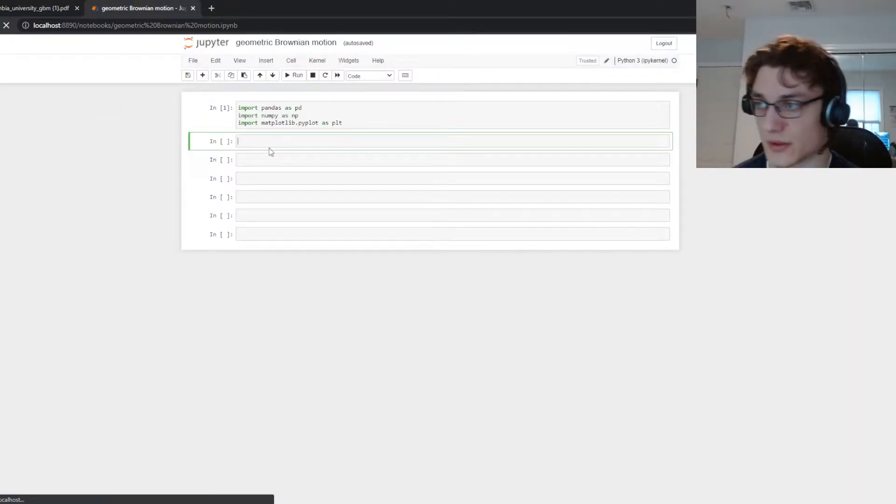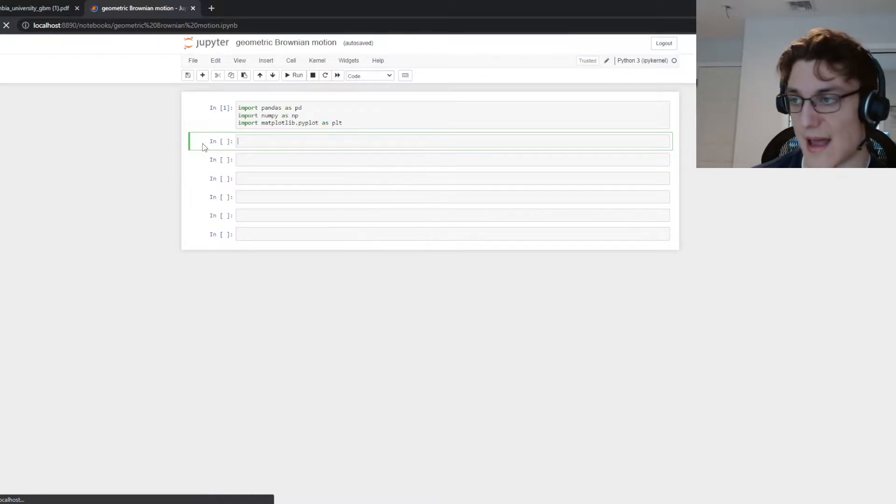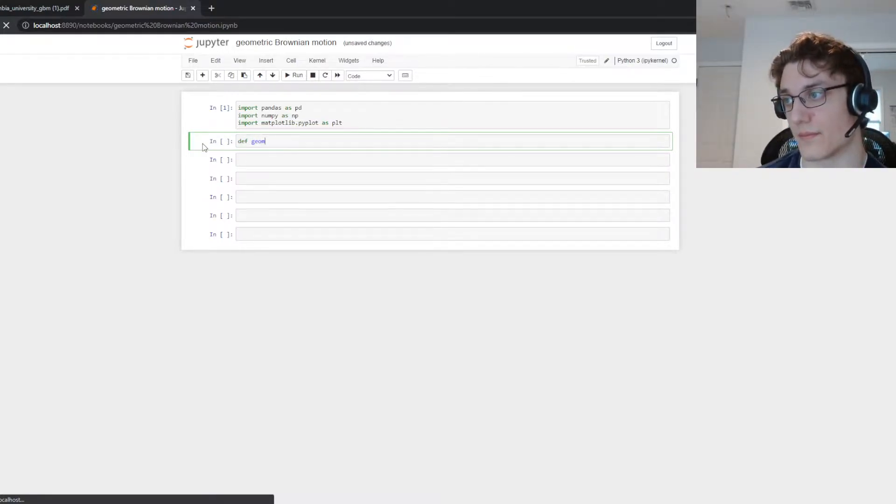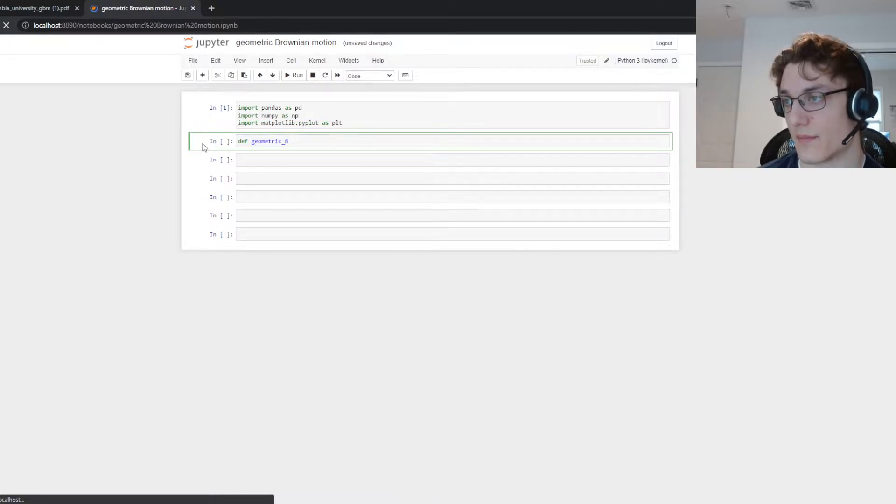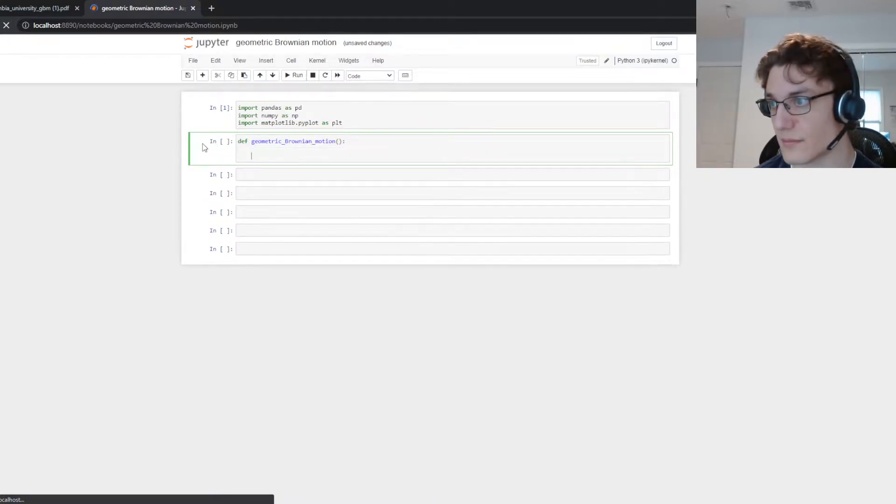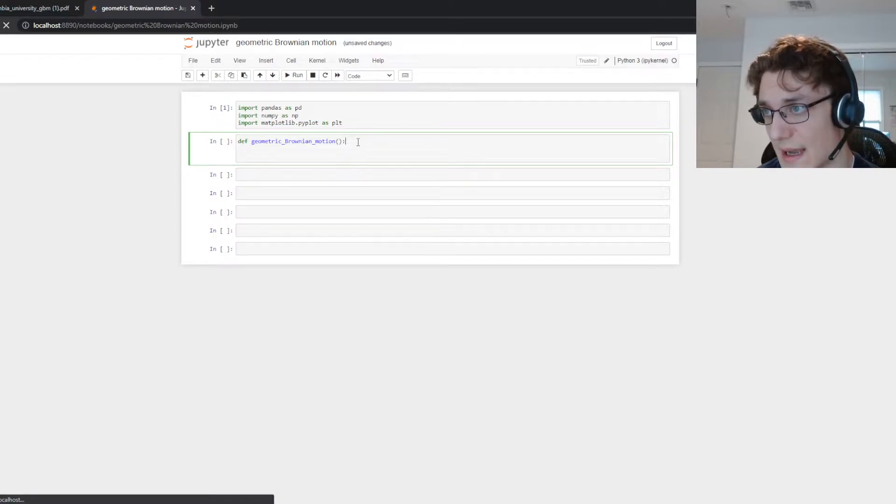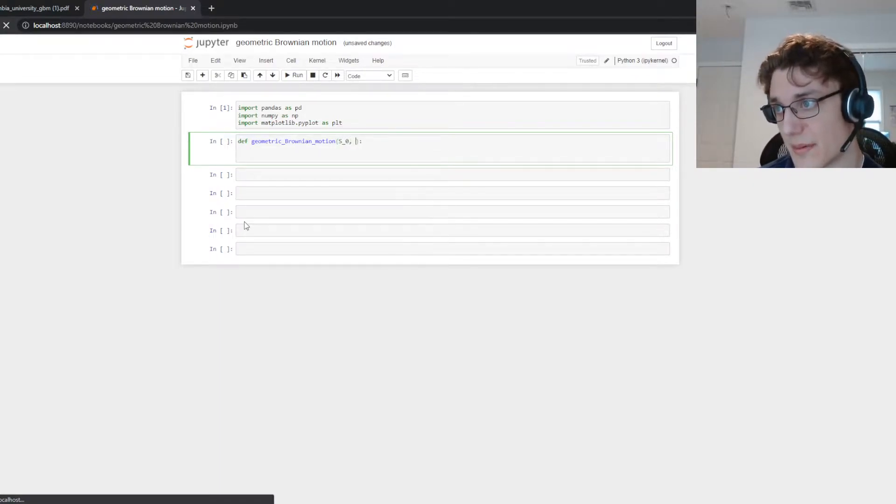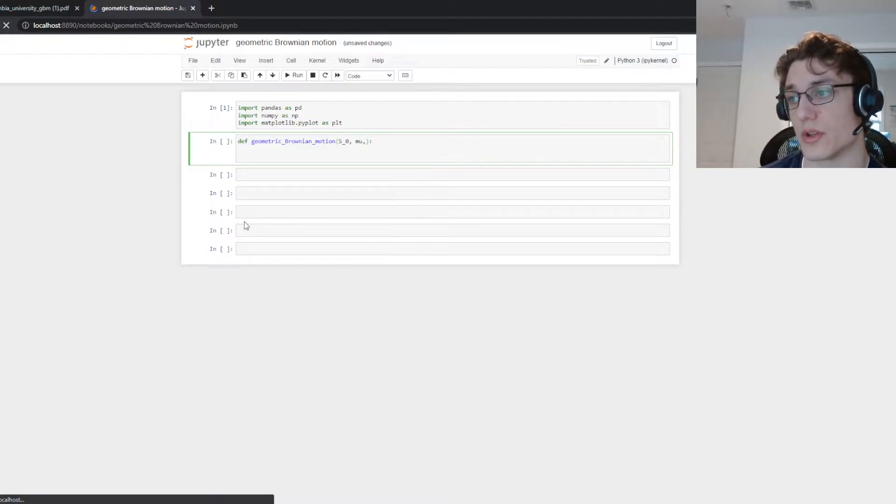So for starters let's have a function we're going to call it geometric Brownian motion and then we're going to take as parameters S sub zero so that's going to be the initial stock price. We'll take mu which is our drift term,